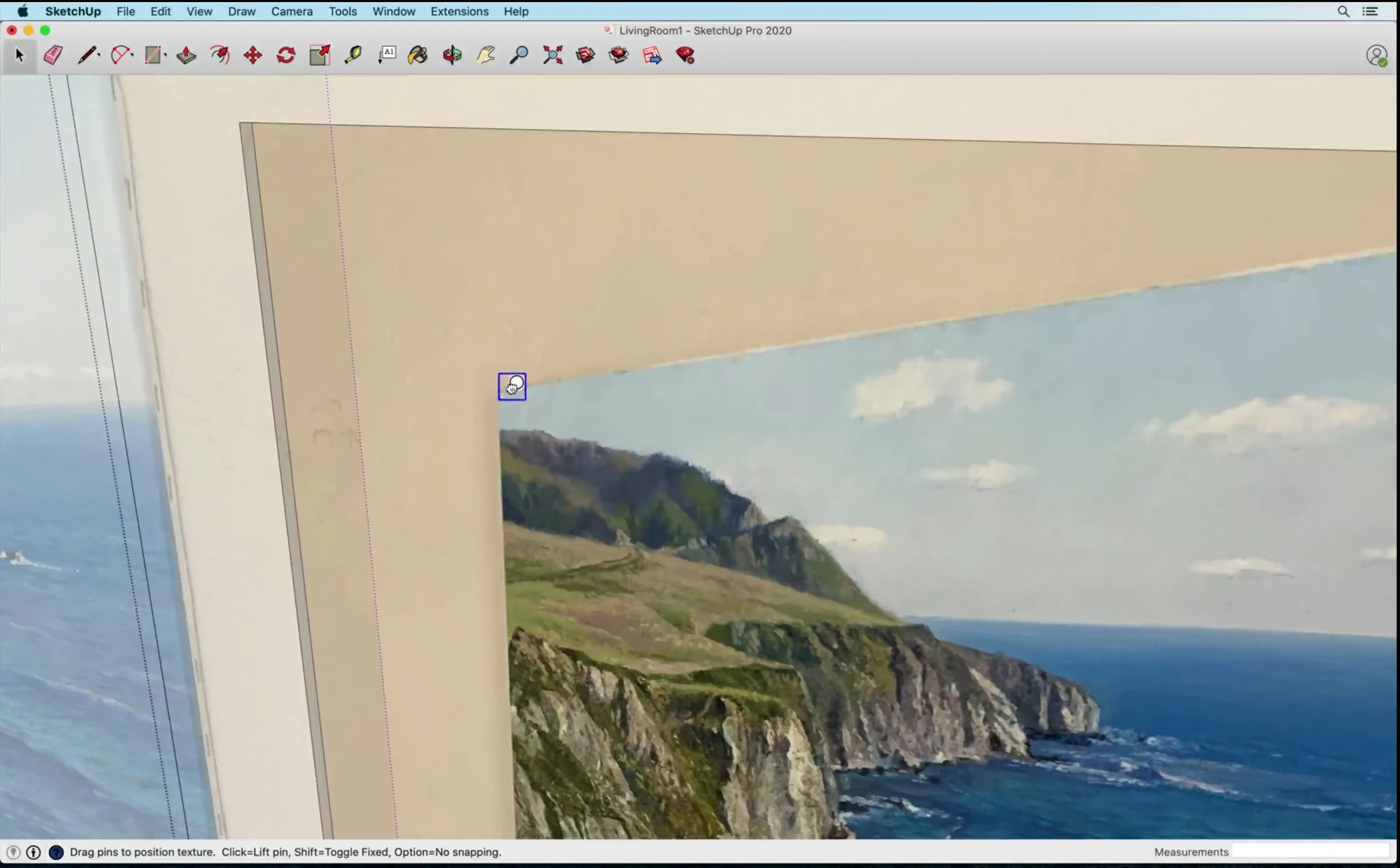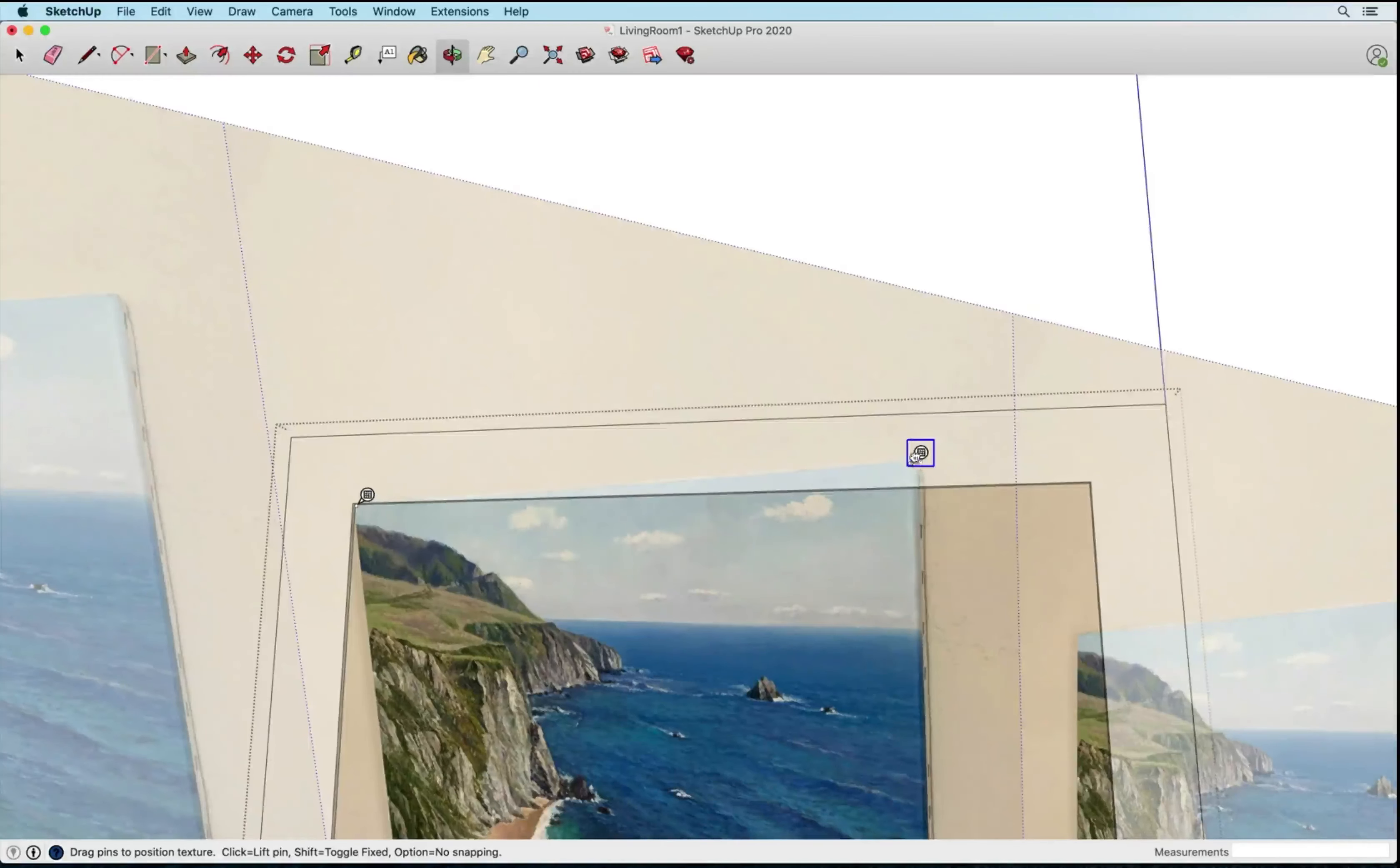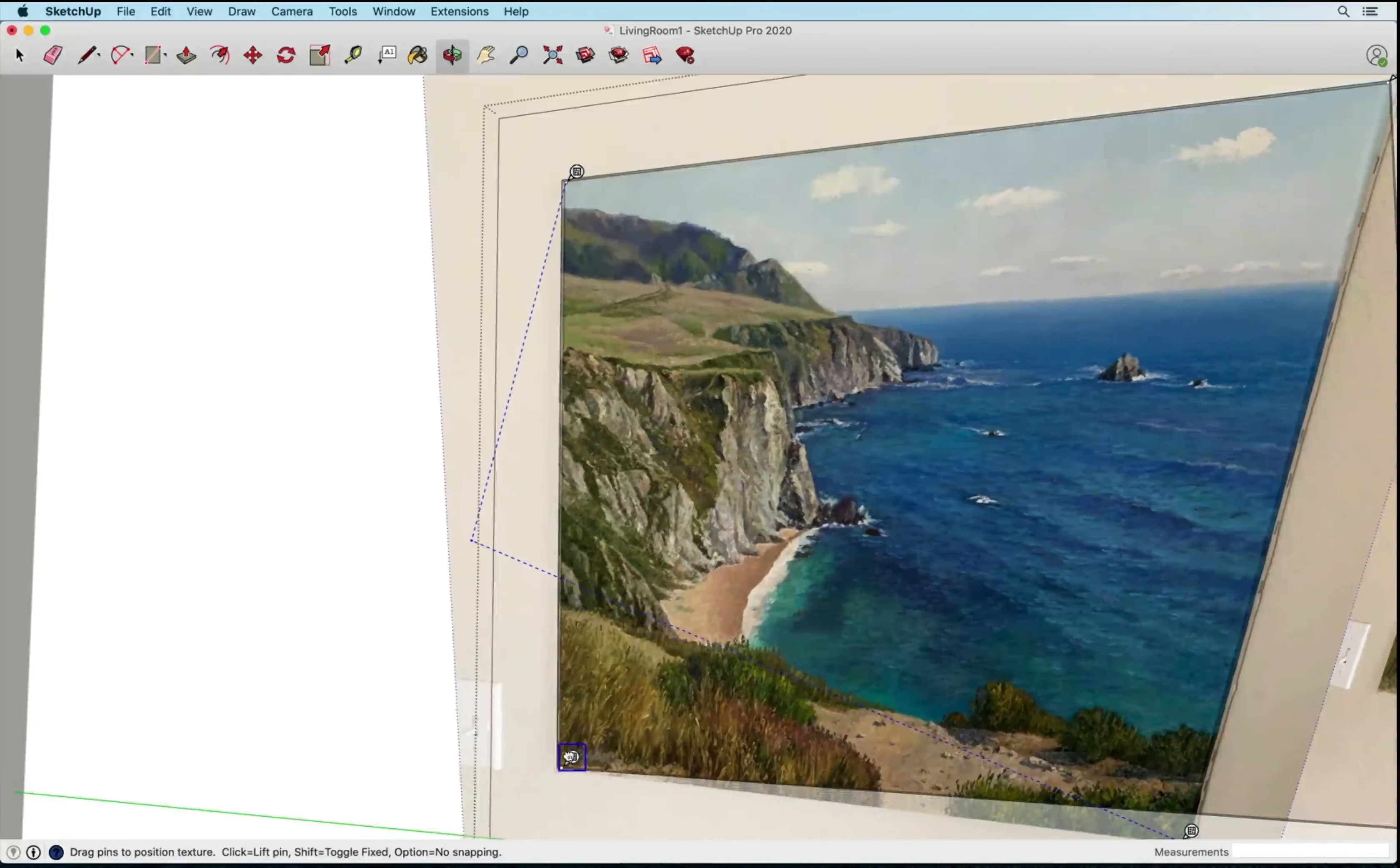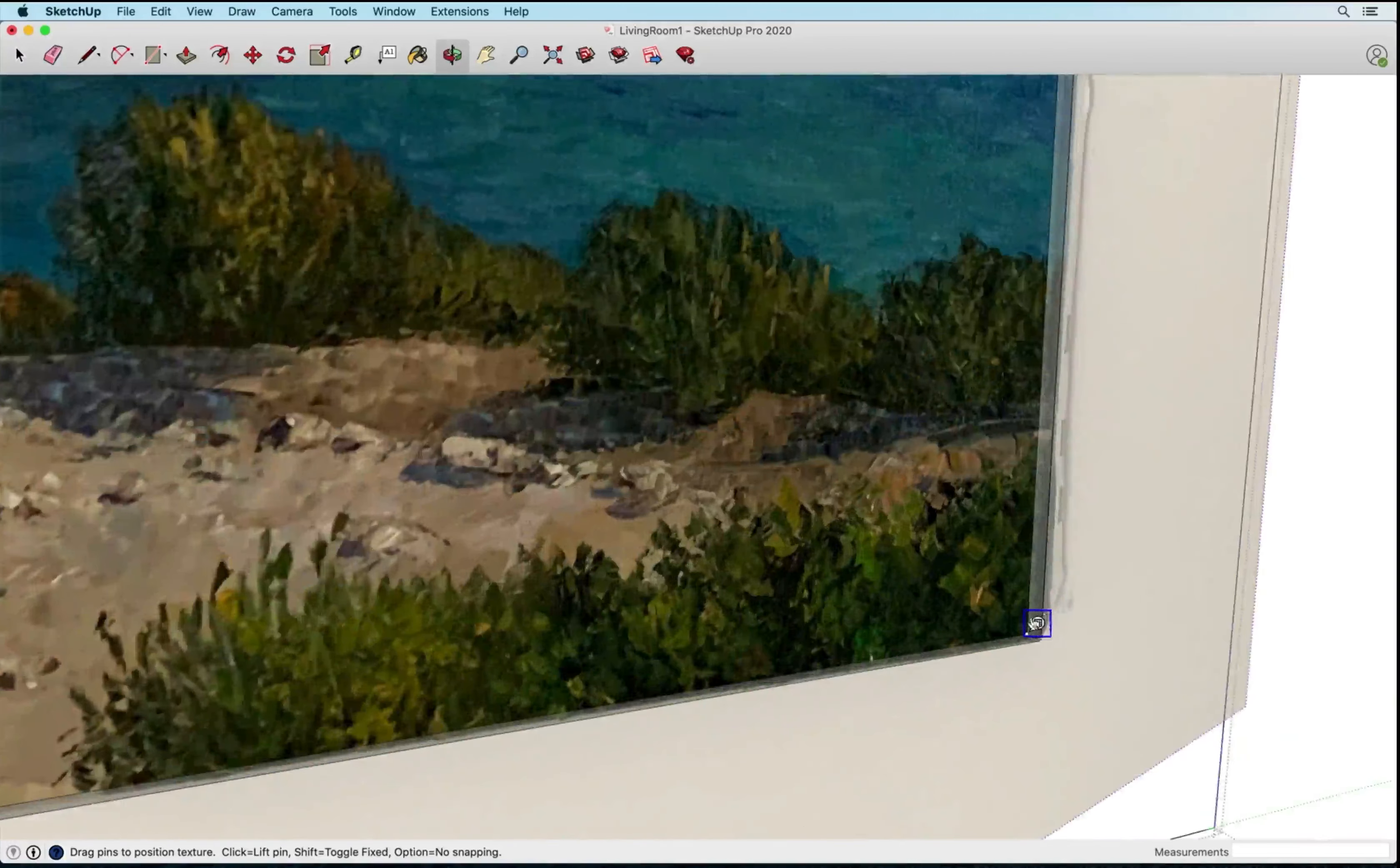So now we're ready to click and drag. So I'm going to click and drag and place this right into the corner there, and right into the corner there.